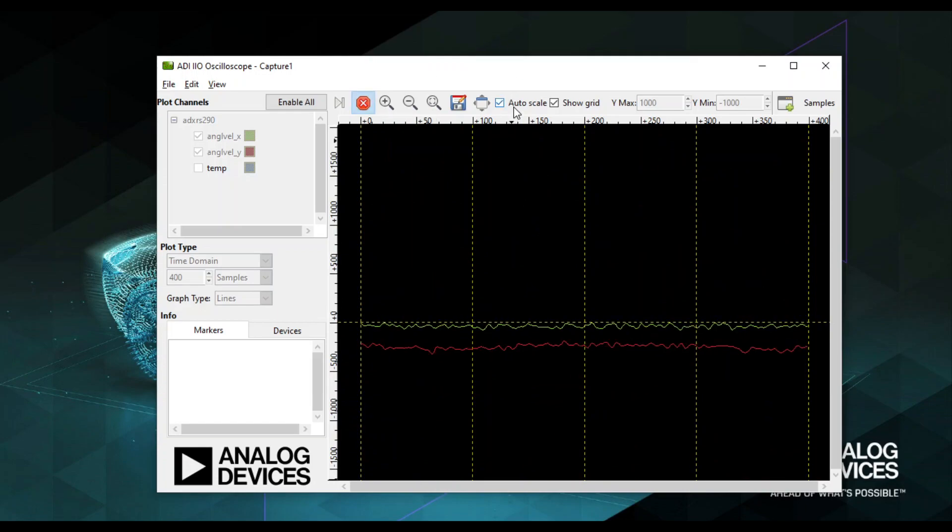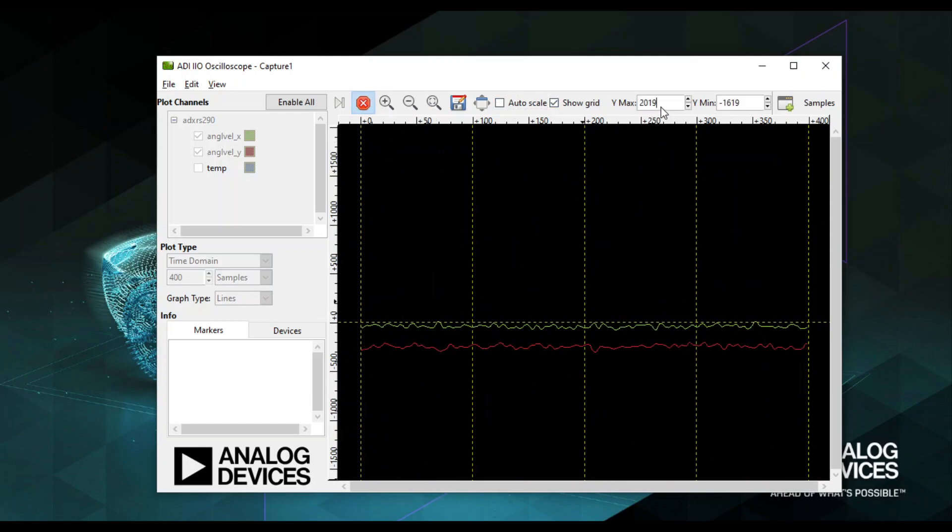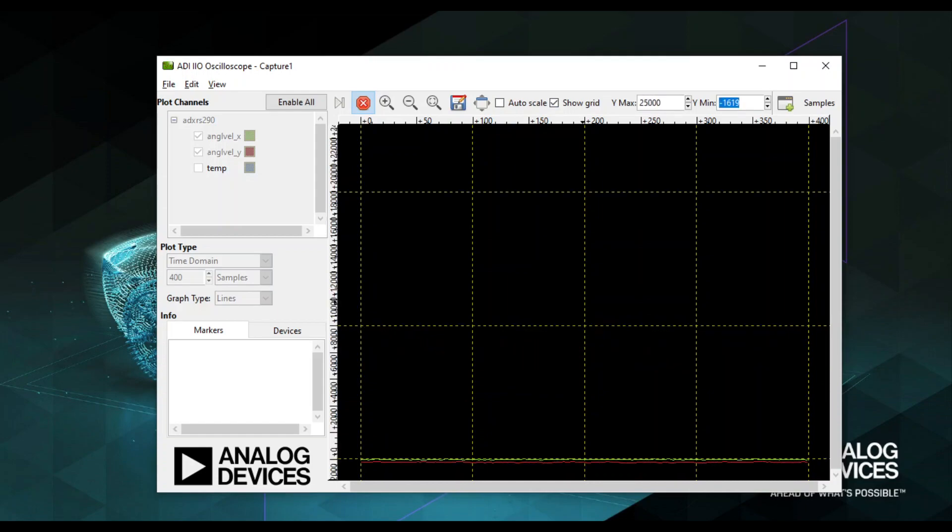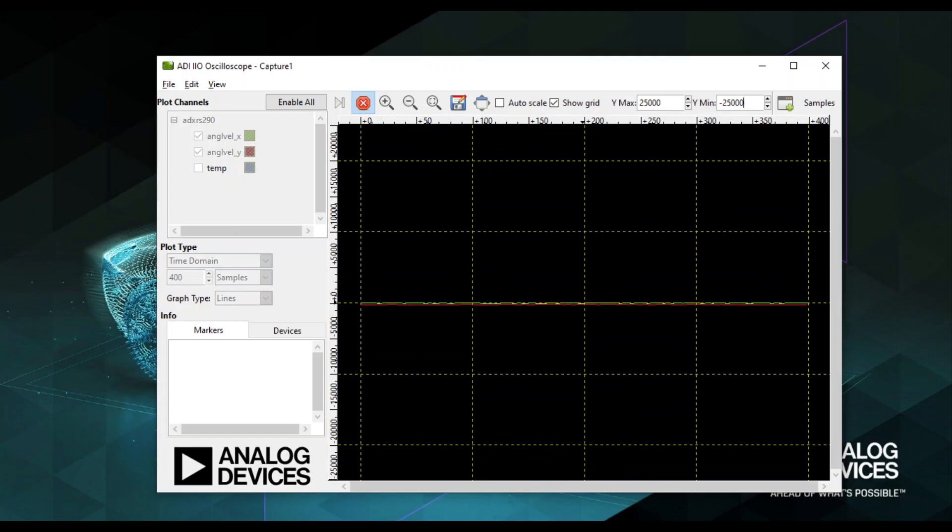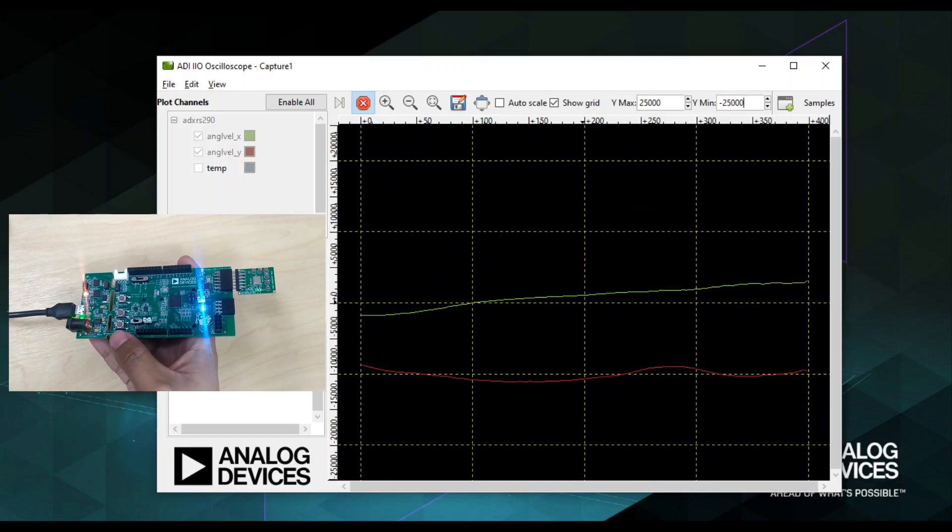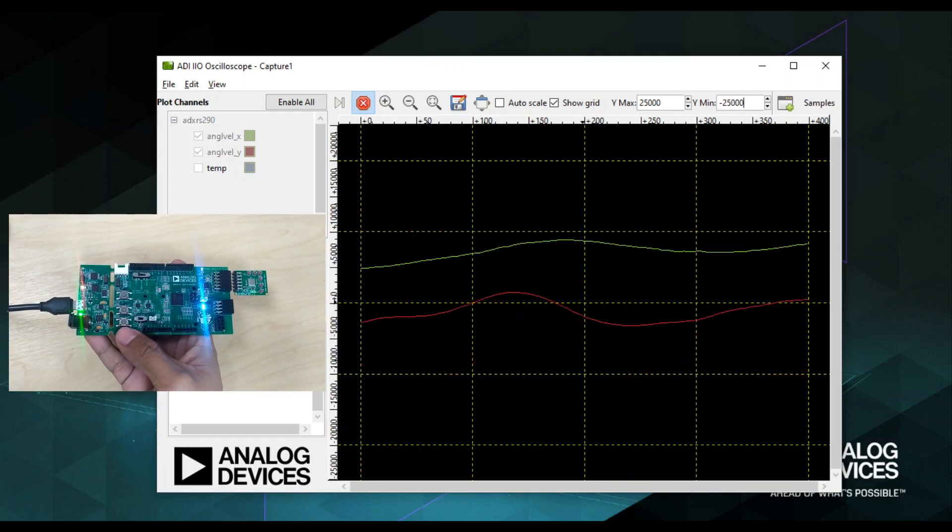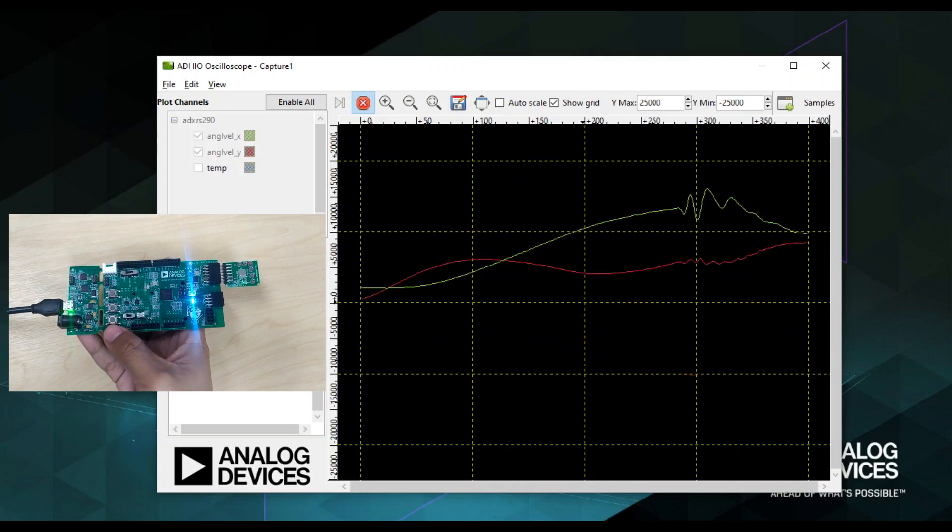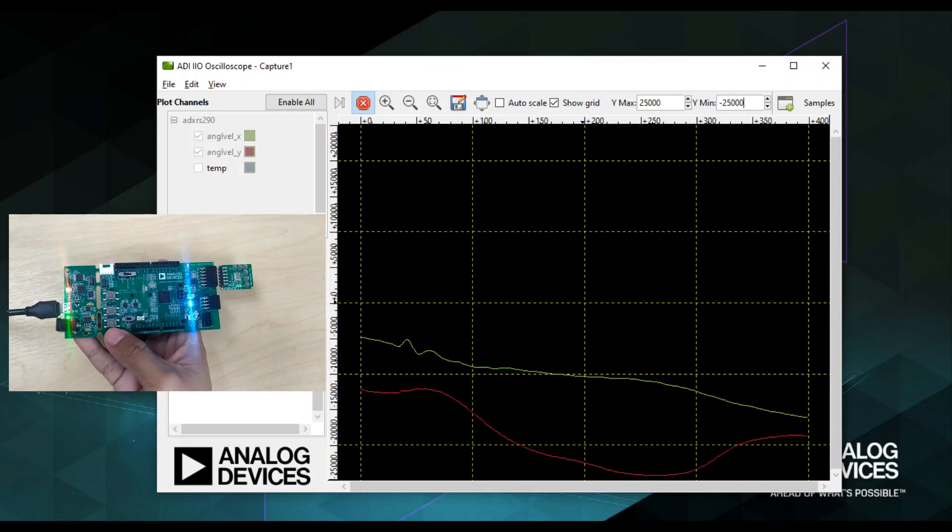You can also disable the auto scale function and set your desired maximum and minimum Y-axis range. As you can see in the plot, the green trace represents the roll angular rate of the PMOD board, and the red trace represents the pitch angular rate of the PMOD board.